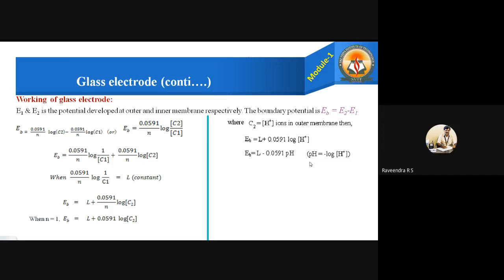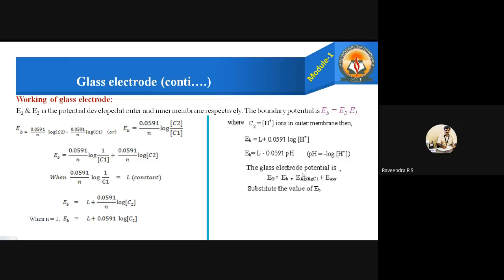Since C2 represents the hydrogen ion concentration, we can write: Eb = L + 0.0591 log[H⁺]. Since pH = −log[H⁺], the sign changes and the equation becomes: Eb = L − 0.0591 × pH.